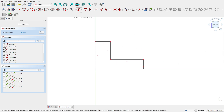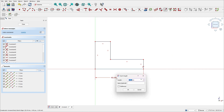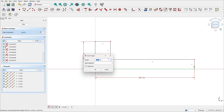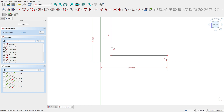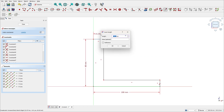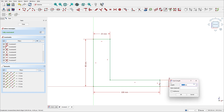Go to dimensions. The distance here is 100 millimeters, the distance here is 8 millimeters, the distance here is 25 millimeters, and the distance here is 25 millimeters.